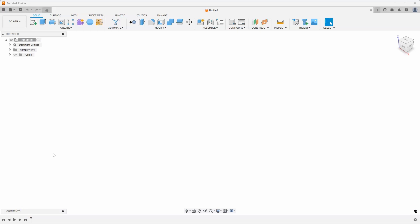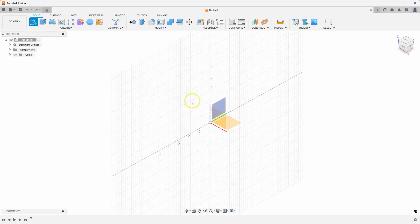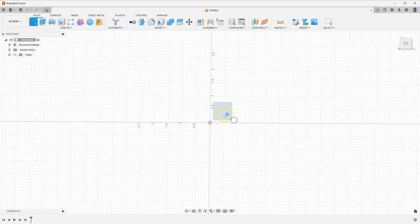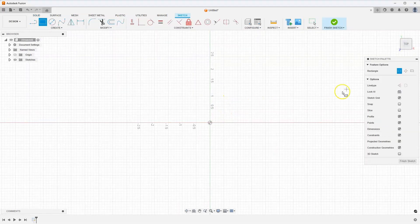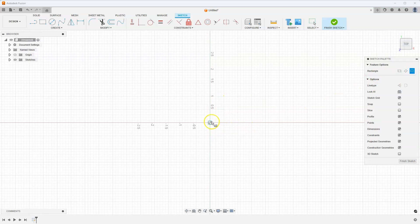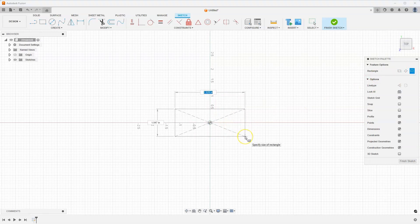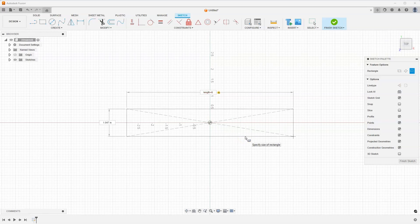I'm going to show a couple different methods on how you can accomplish this. I'm going to start by creating a quick sketch on my top view and doing a center rectangle and I'm going to catch right in the middle and I'm going to create a variable. So I'm going to type in length is equal to six and what that's going to do is create a parameter called length and set that to six. And I could do the same thing here.